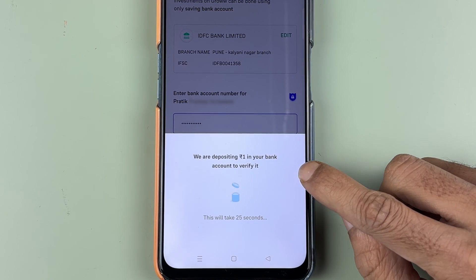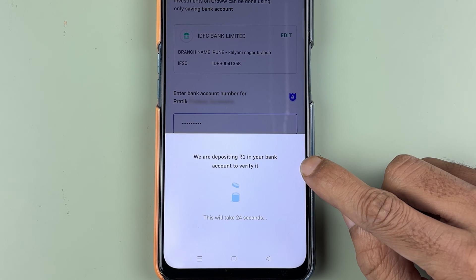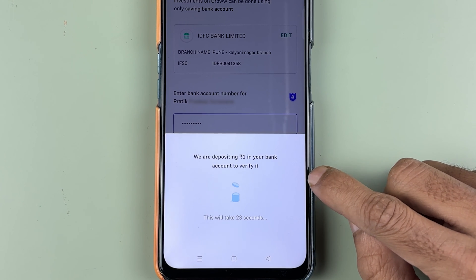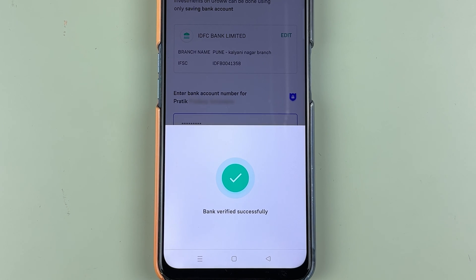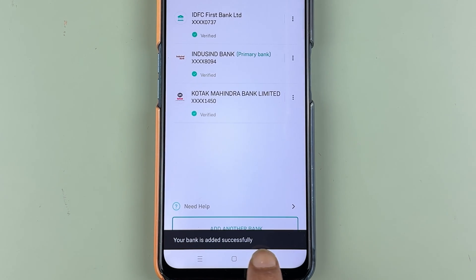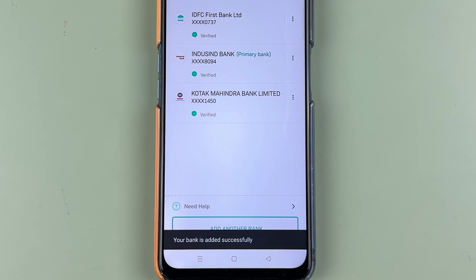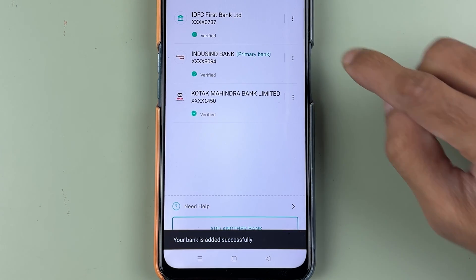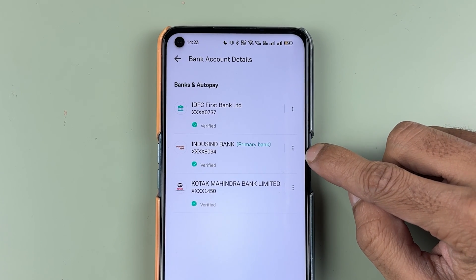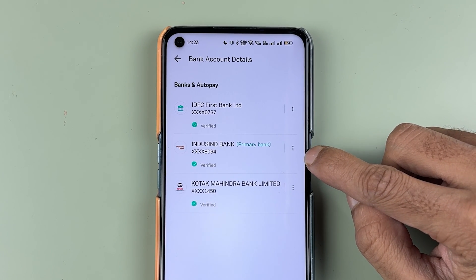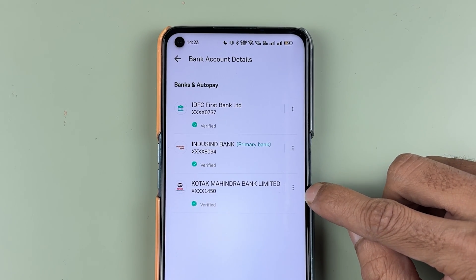After selecting verify bank, it will deposit one rupee into your bank account to verify it. The verification will then be completed automatically.